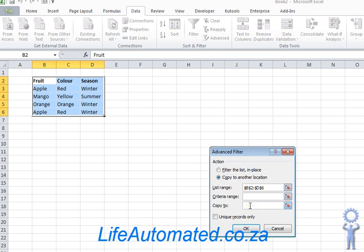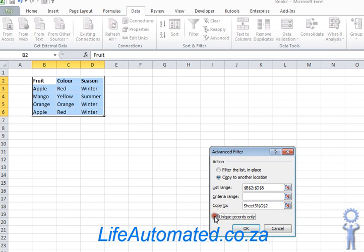Enter the location where you want the result to be displayed. Let's say we want the result to be displayed in G2, so I click on G2. I then click on unique records only and click OK.